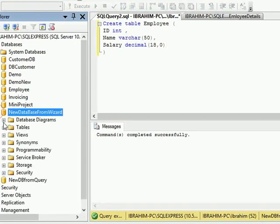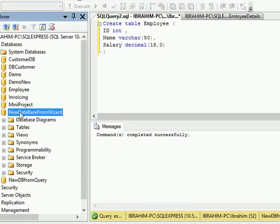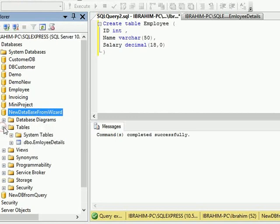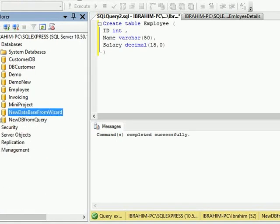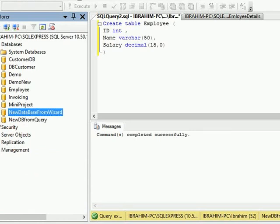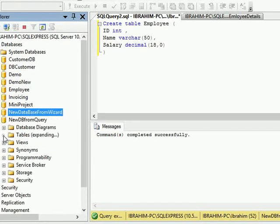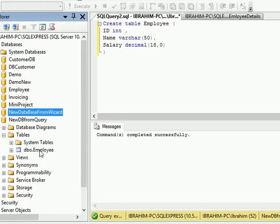Let's check. If we go in NewDatabaseFromWizard, let's see our table. Here is our table. And let me check in our query database also. Here it is. So our database is ready.